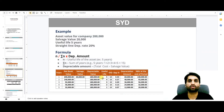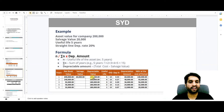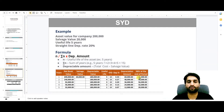We charge depreciation on 180,000 across all years. The years are applied in reverse: 5, 4, 3, 2, 1. The sum of year digits is 5+4+3+2+1 = 15. For year 1, the depreciation rate is 5 divided by 15 = 0.33 (33%). The depreciation amount is 180,000 multiplied by 0.33, giving approximately 60,000. So the net book value at end of year 1 is 200,000 minus 60,000 = 140,000. As you can see, depreciation is higher in early years and lower in later years.